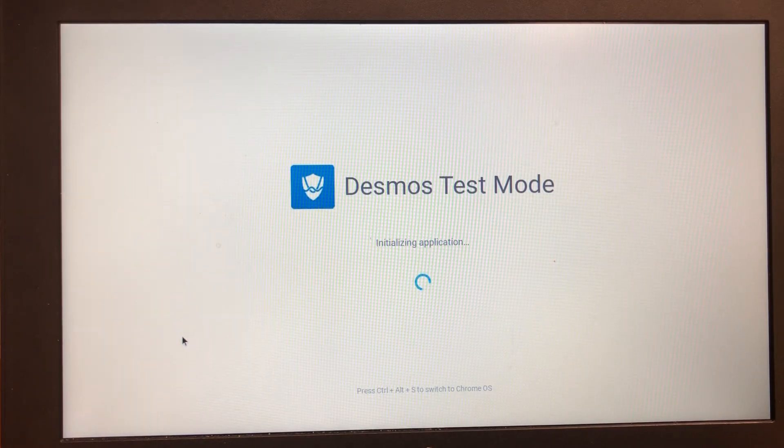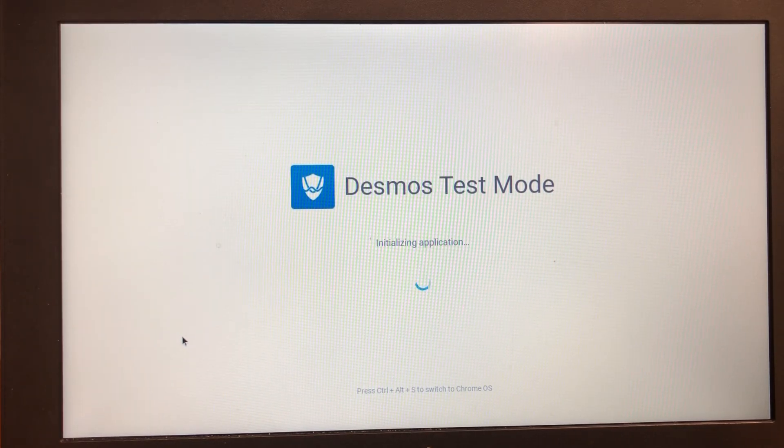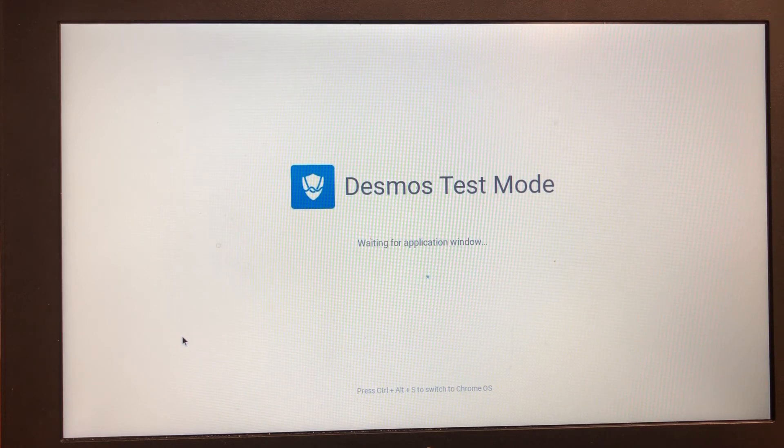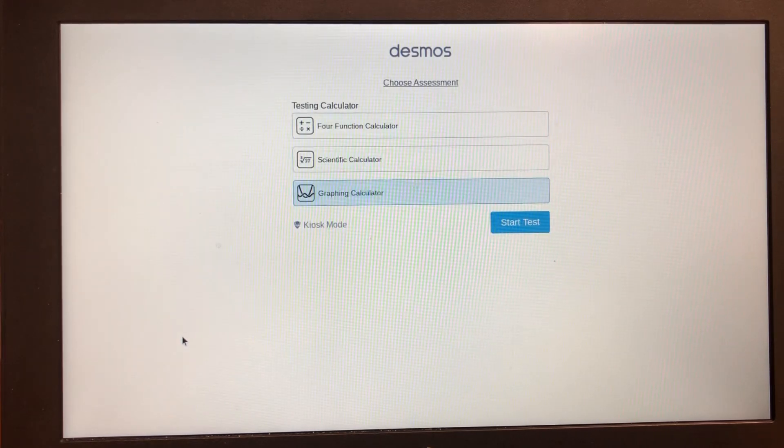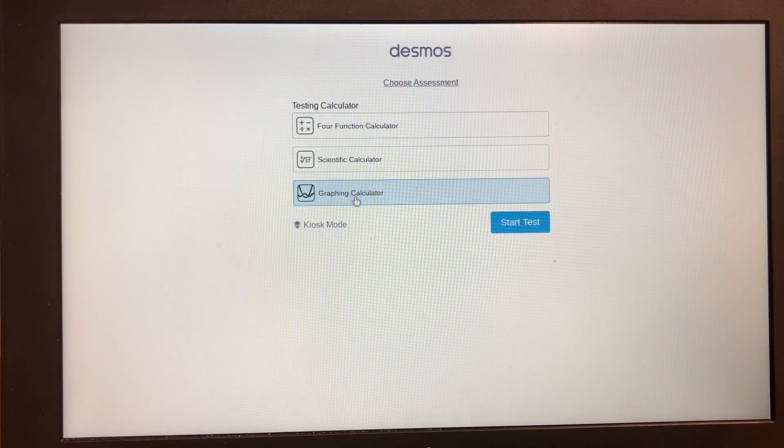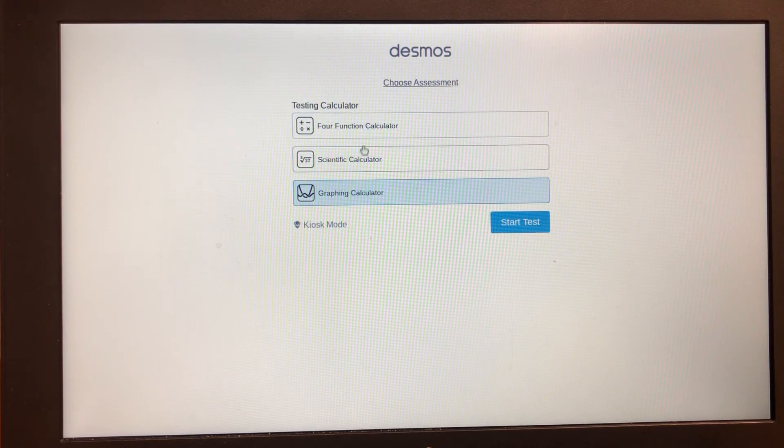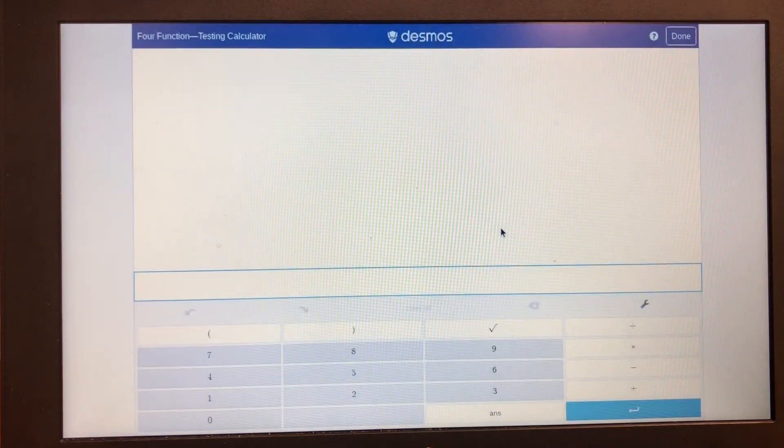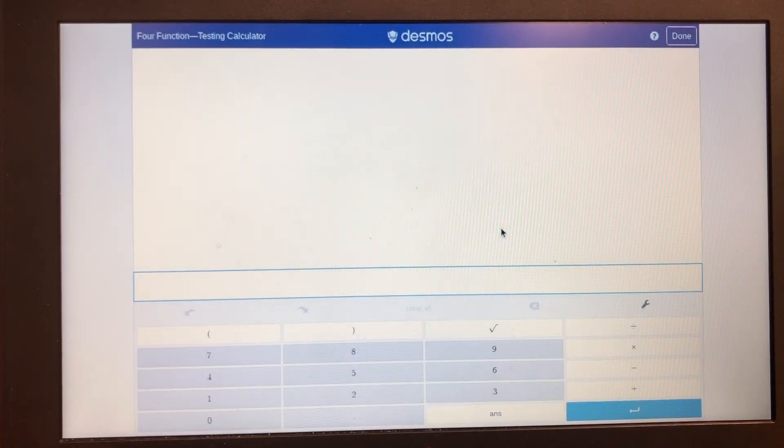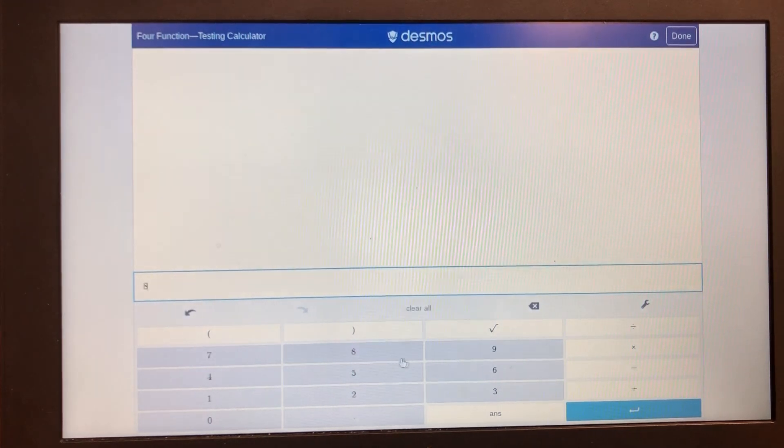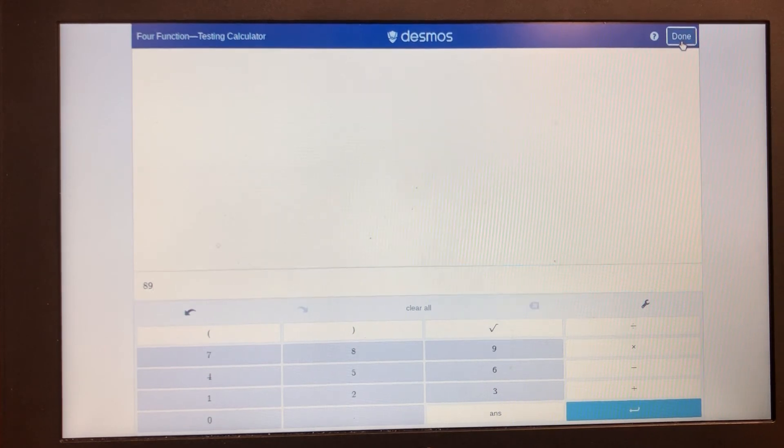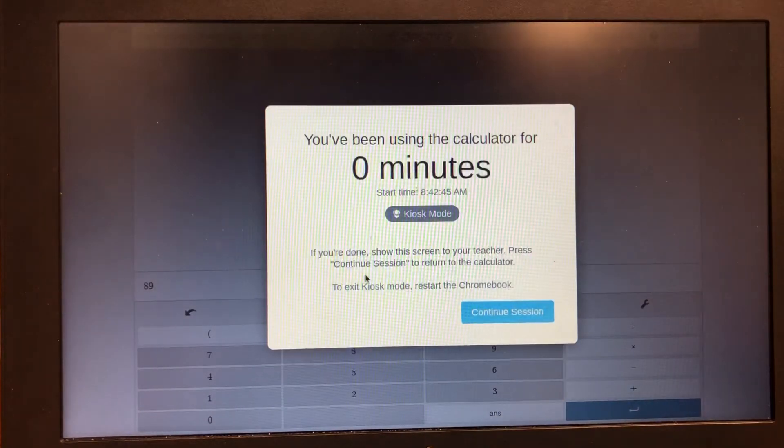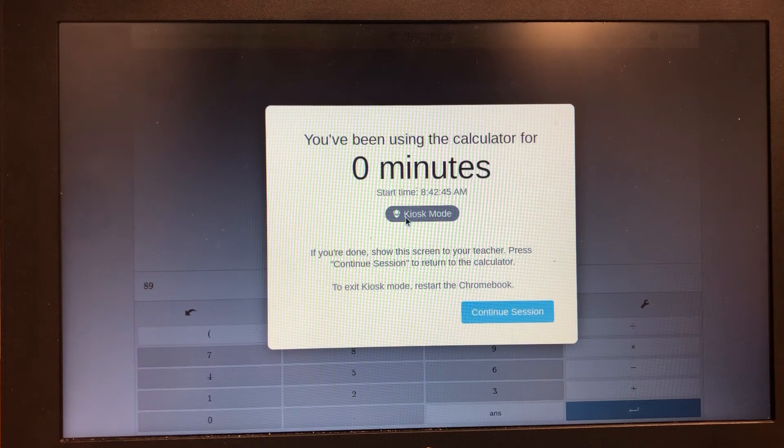If they click Desmos test mode here, it will load that test mode in lockdown, so there's no access to an internet browser, YouTube, or any other sites. It's just the graphing calculator, scientific, or four function. Once I start the test, this probably looks similar to what you're used to with student phones. When they click done, they'll see 'you have been using' with the number of minutes.